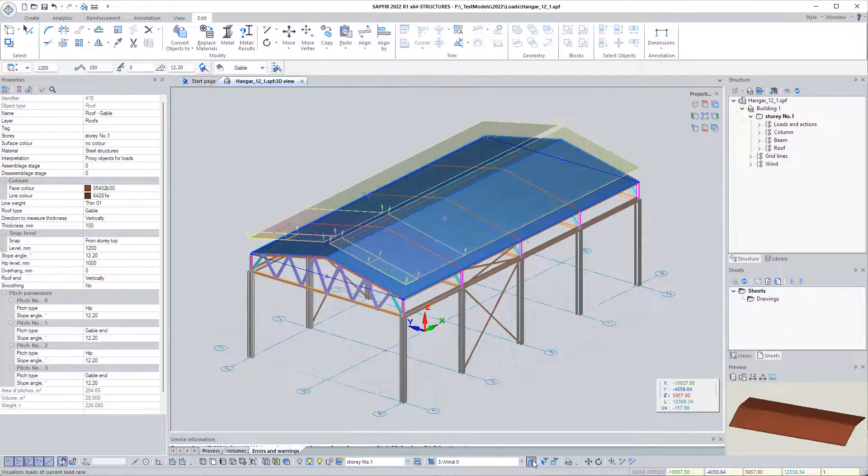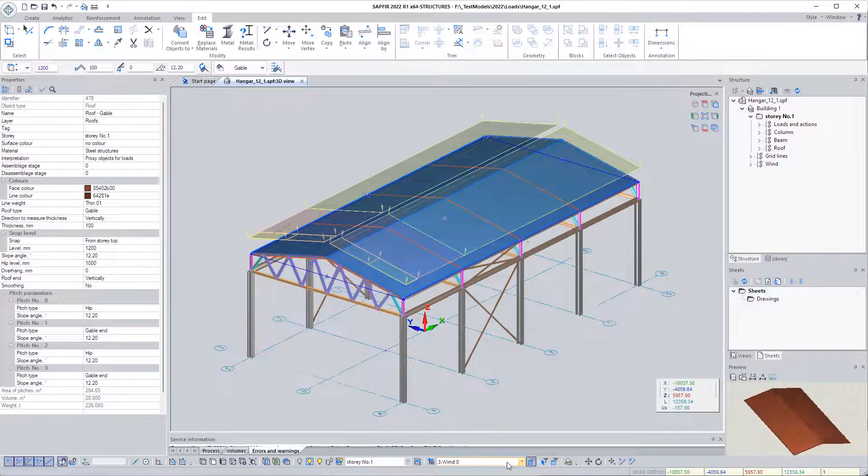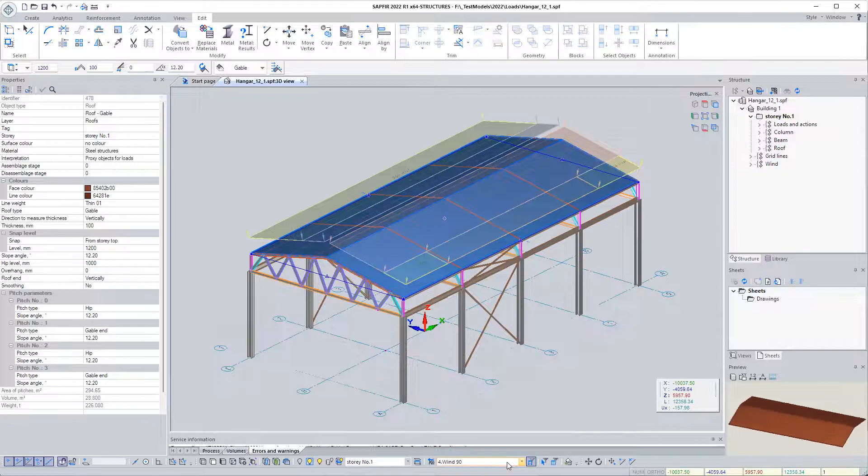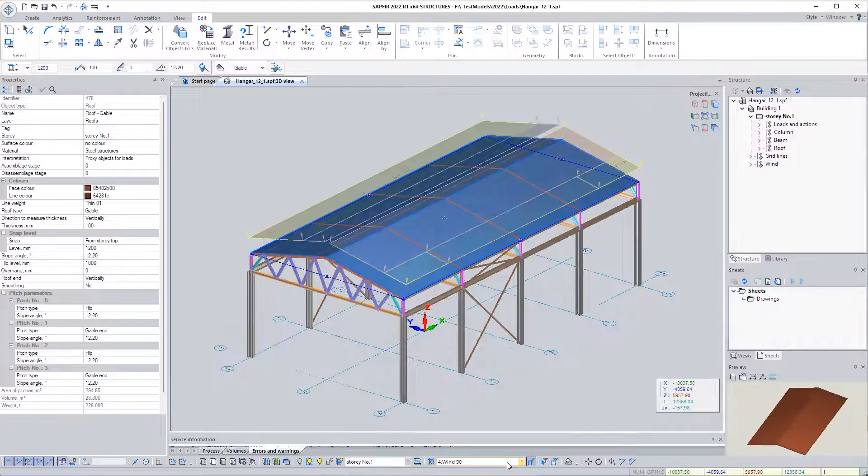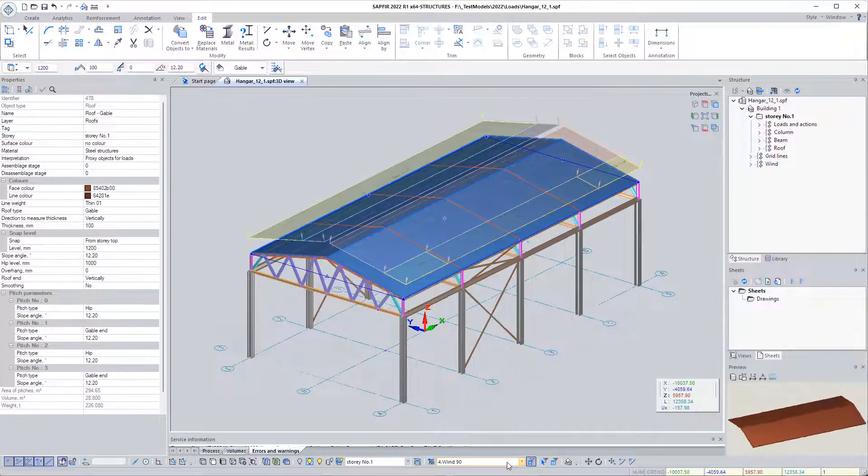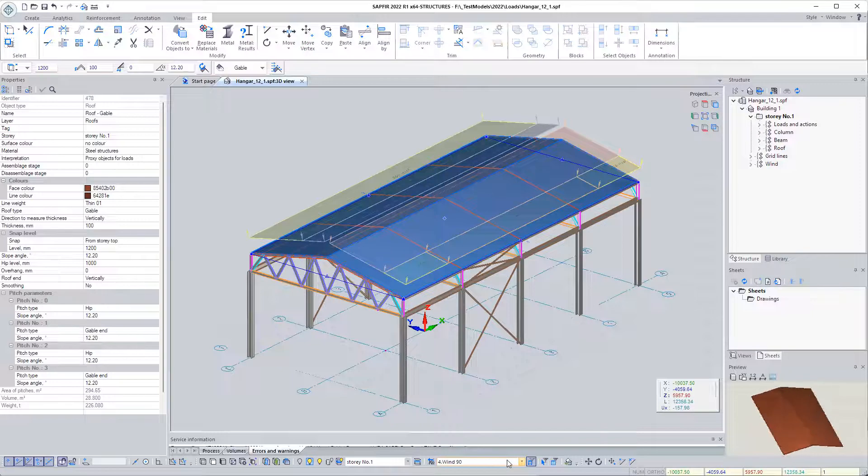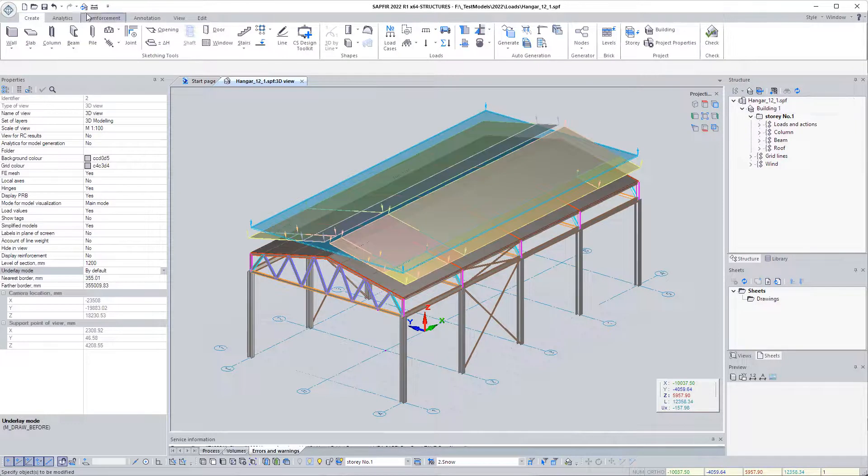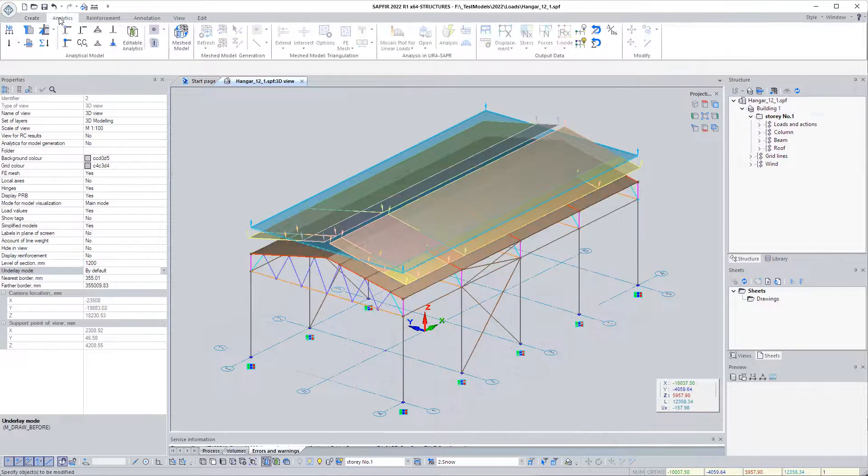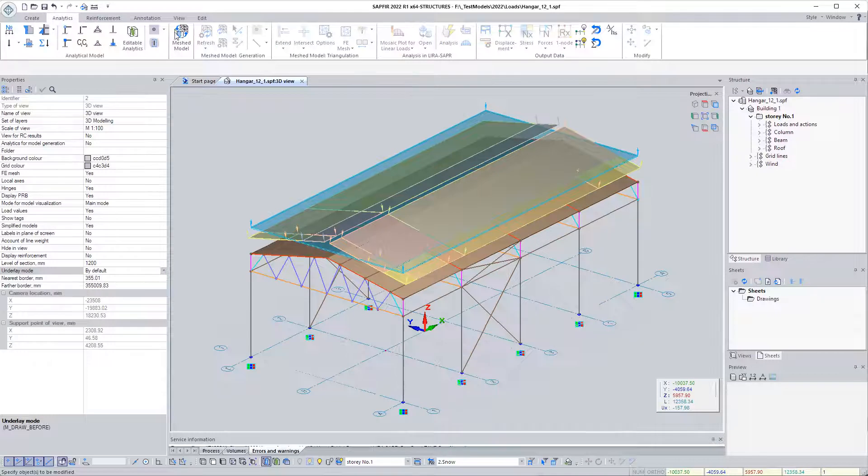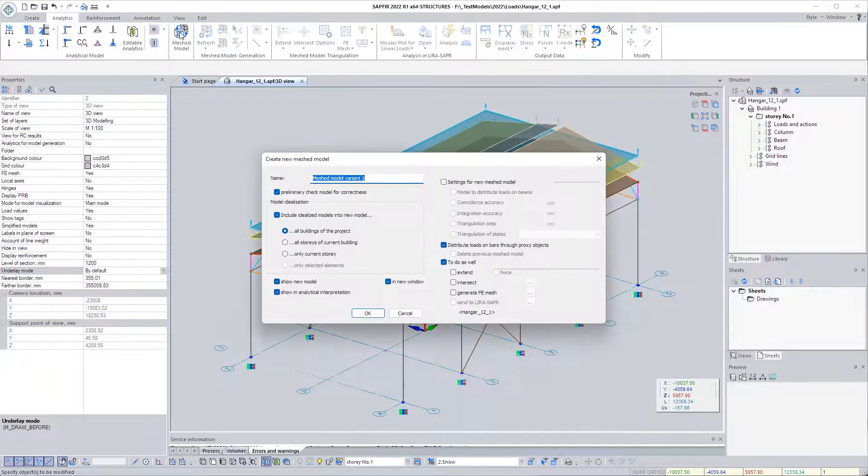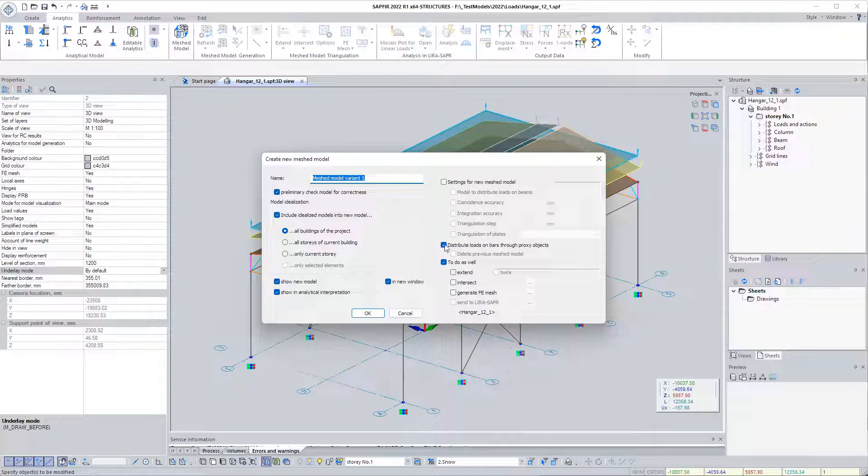Now we have three sets of loads: wind 0, wind 90, and snow. Go to the tab of the ribbon analytics and select the function create meshed model. In the proposed dialog, the option distribute loads on bars through proxy should be selected.